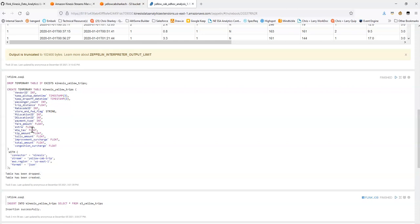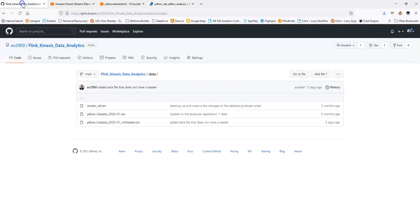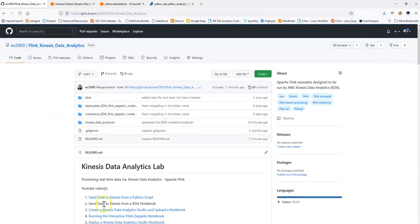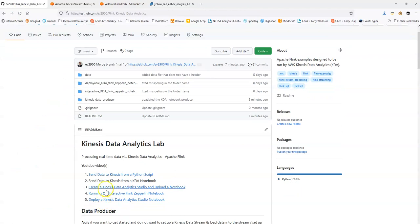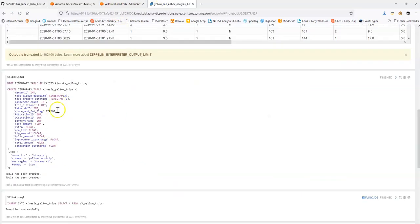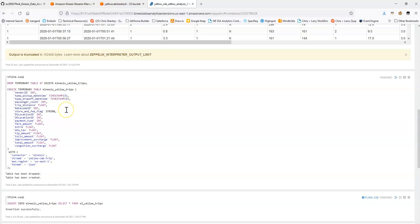So what you can do is when you're completing the other labs in this repository, maybe you're doing one of the interactive or deployable labs, you can leave this running in a separate window behind the scenes and it'll just keep sending that data from S3 into the Kinesis Data Stream and the other notebooks when you're working in them can pick up that data and use it as sample data.